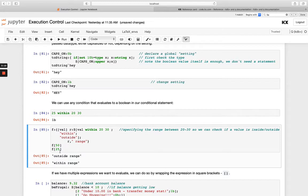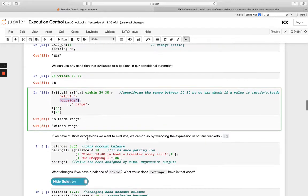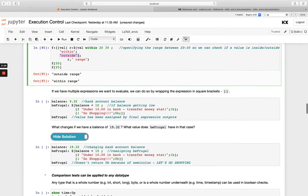And we can also have multiple expressions in here. So we don't just have to have one for a true expression or one for a false expression.